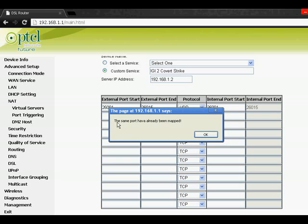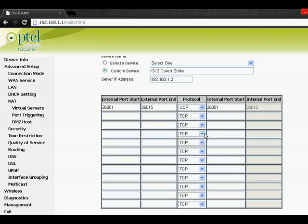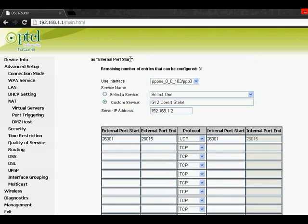As you can see, this port has already been mapped, so I cannot do this. But you will not get this message if you haven't already entered it.